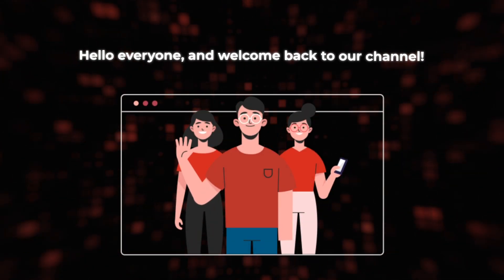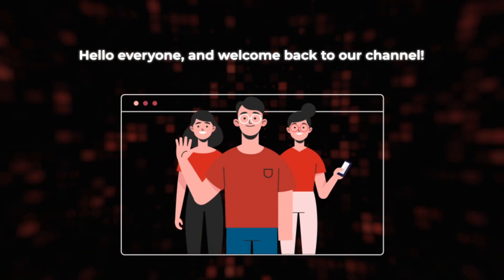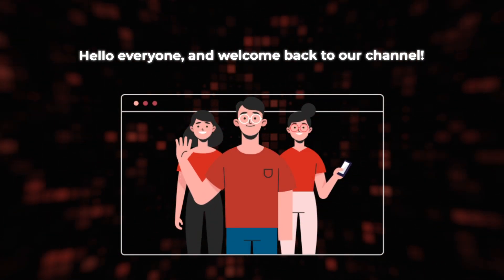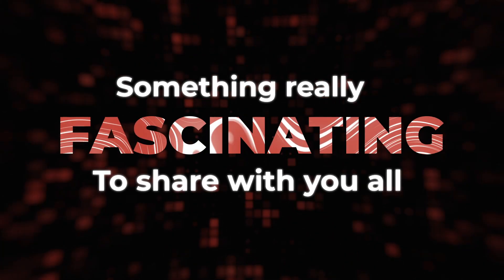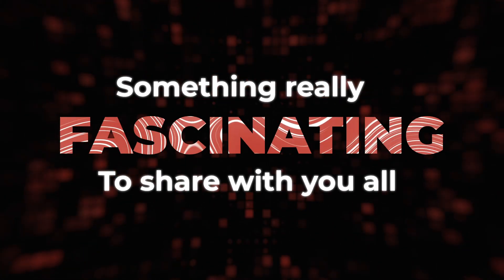Hello everyone, and welcome back to our channel. Today, we have something really fascinating to share with you all.